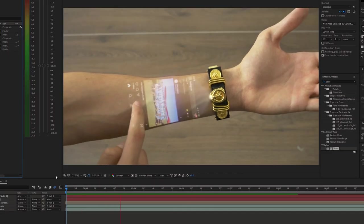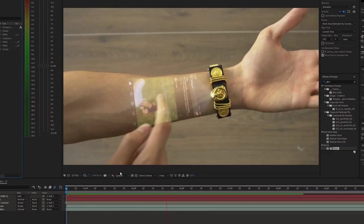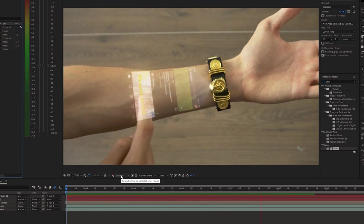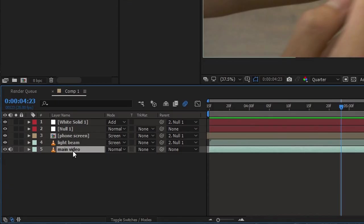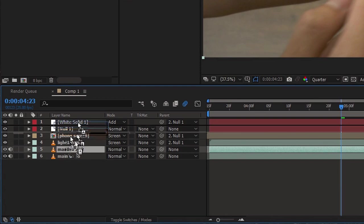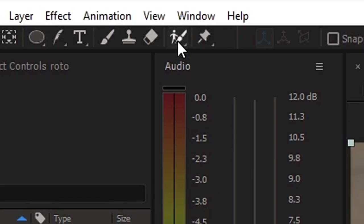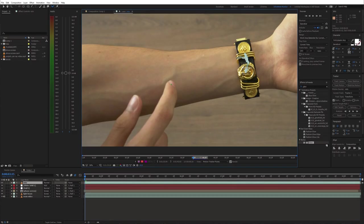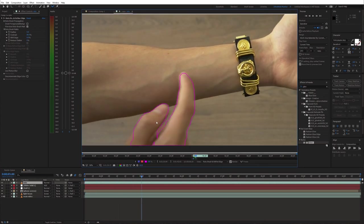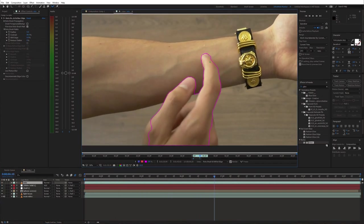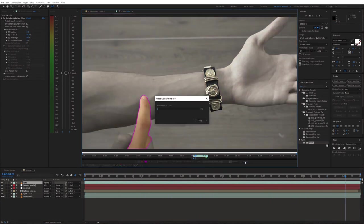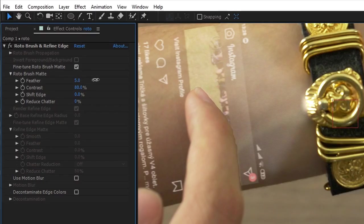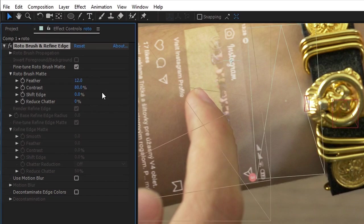Lastly, we need to get the fingers above the phone screen. So duplicate the background video and select the Roto Brush tool. Then just mask out the fingers. Finally, adjust the Roto settings.